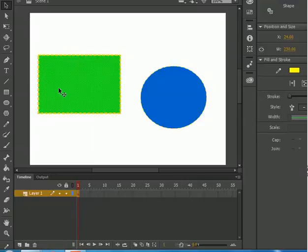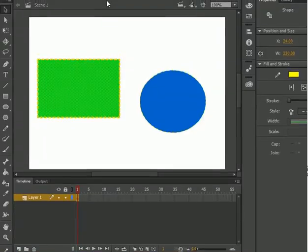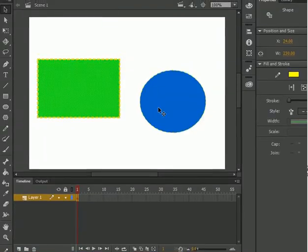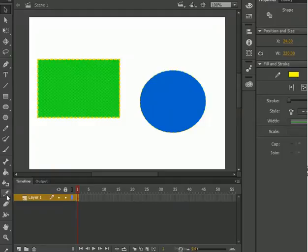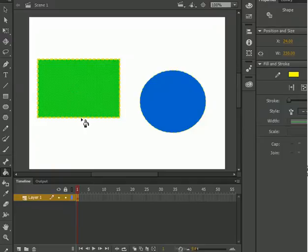Now I want the same color for this second object. So what I do is go to the toolbox and use the eyedropper tool — just hover it there and click. Click on the object whose color you want to copy, then click on the object where you want to apply that color.